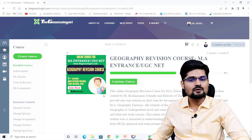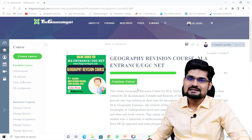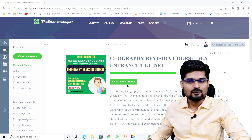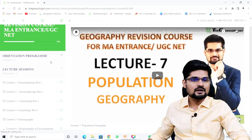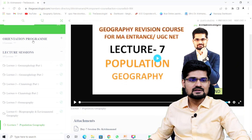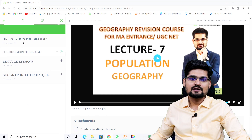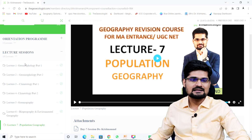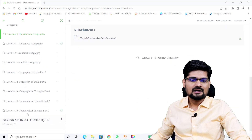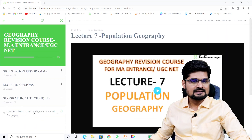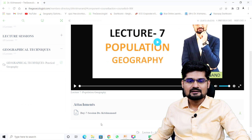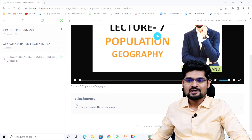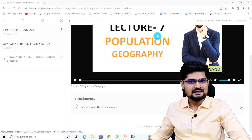Now you can go to your enrolled course and start learning. Inside, you'll find all instructions, the orientation program lecture, lecture sessions, geographical technique lectures, and at the bottom you'll find the attachment section where you can download the study material.